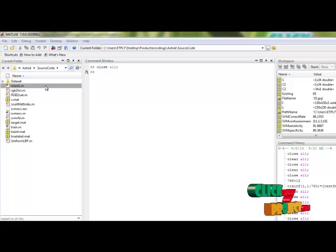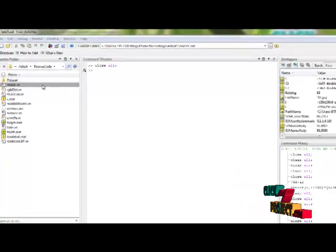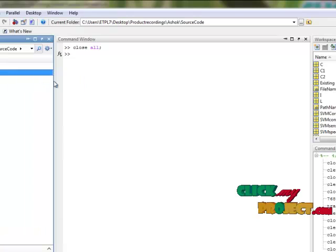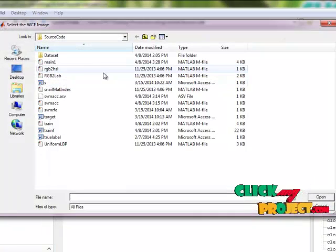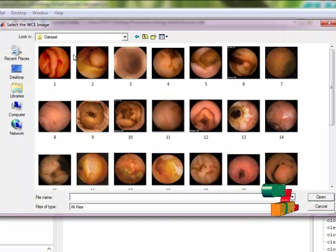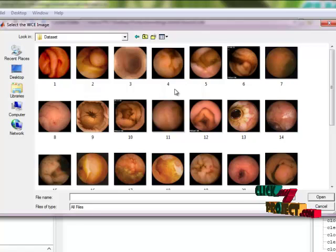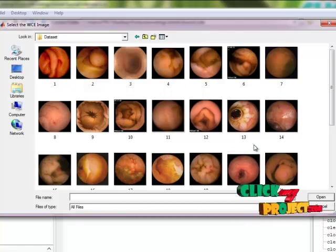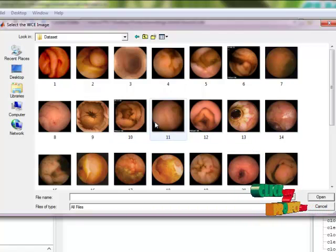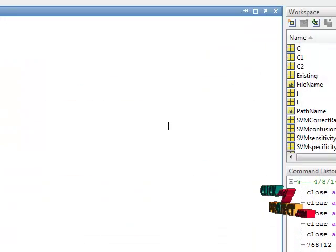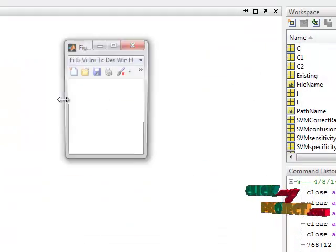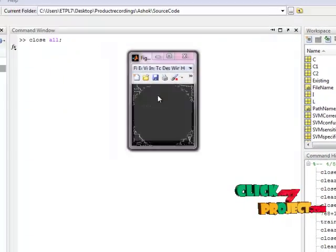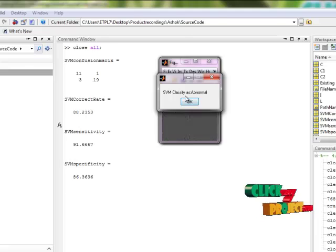Now let us see the execution process. First we select main1.m file and click run file. This opens a dialog box with wireless endoscopy images. We can select any one of these. Now I select this.